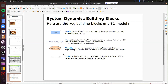Then we've got flows, and flows are the things that allow that stuff to move around the system. The rate at which that stuff flows can be controlled by a valve. So you've got things flowing between stocks along these flows, and the rate at which that stuff flows can be controlled. As well as stocks and flows, we've also got things called variables.